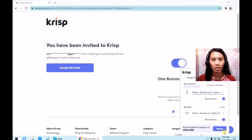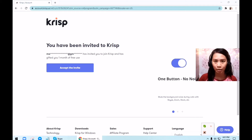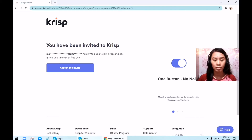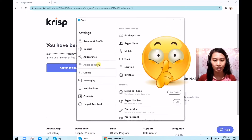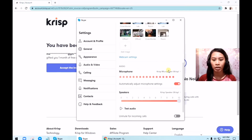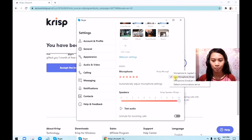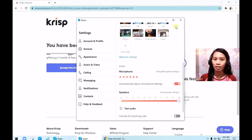So how does the CRISP application work? Sometimes in my online job classes, I use Skype. For the Skype application, you will just go to your settings and choose audio and video. For the microphone, you just select CRISP, and also for the speakers. After that, it's already good to go.